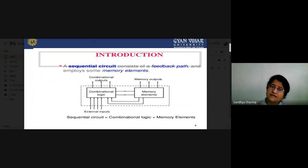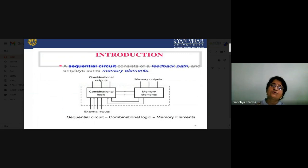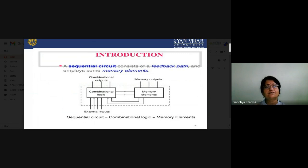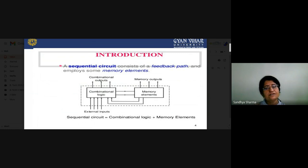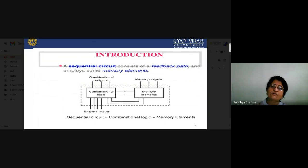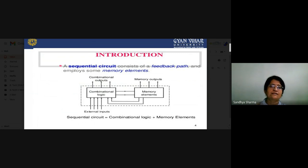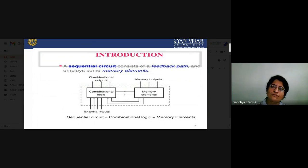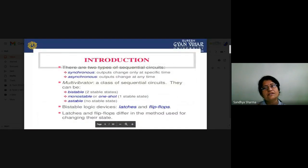Now when we start flip-flops, we first need to understand sequential circuits, because a flip-flop is a sequential circuit. The half adder and full adder are combinational circuits — output depends only on the present input. To convert combinational logic into sequential circuit, you require a memory element and a feedback path. A sequential circuit equals combinational logic plus a memory element.